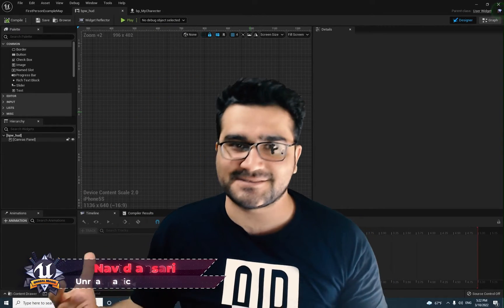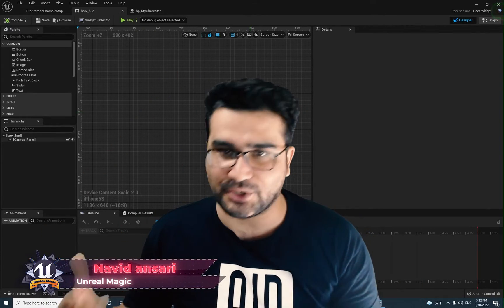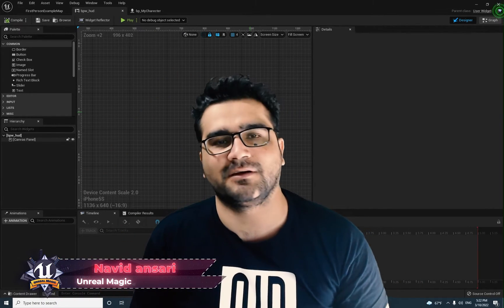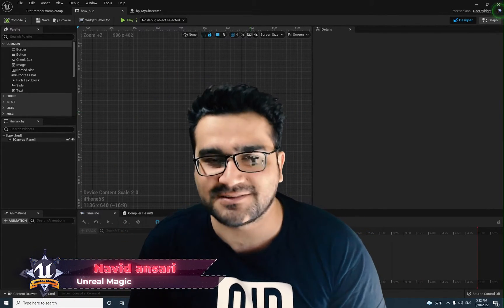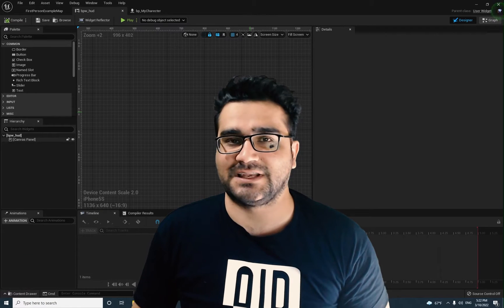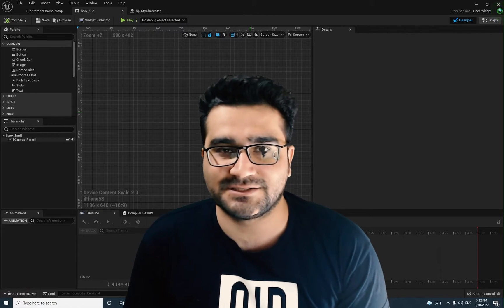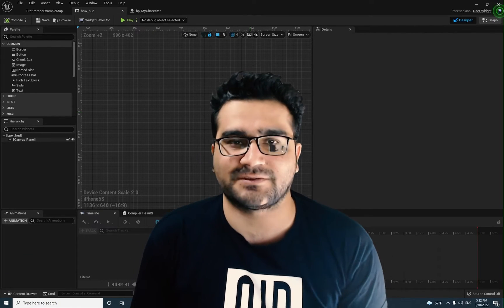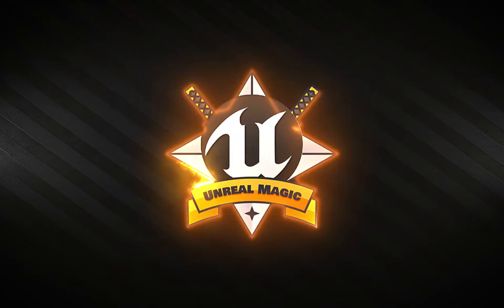Hi, I'm Navidansary and in this video I'm going to show you everything about a button widget class in Unreal Engine 5. So without any further ado, let's begin.